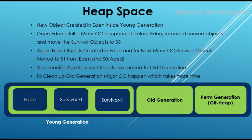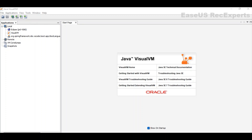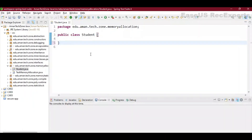Now let's see how object allocation is happening. We will write code in Java, execute it in debug mode, and in parallel we will use Java Visual VM to see how objects are getting created in the heap. We will also perform garbage collection by doing various combinations in the code. This is Java Visual VM — we have seen it in one of our previous videos where we explained memory leaks.